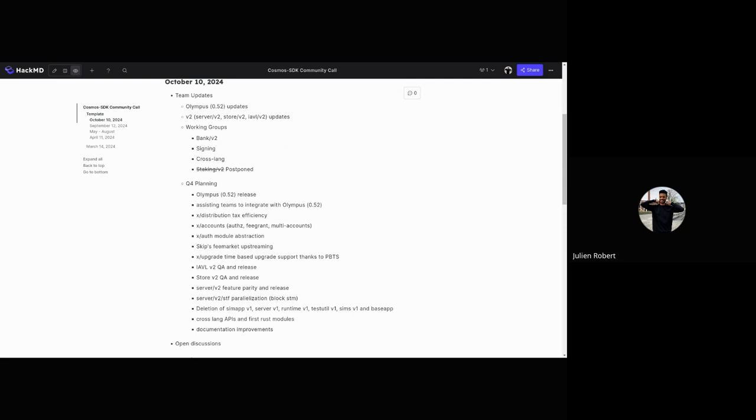Next, we're going to investigate parallelization in STF using Blush STM. There will be some developers investigating to make STF compatible and maybe create a new STF.